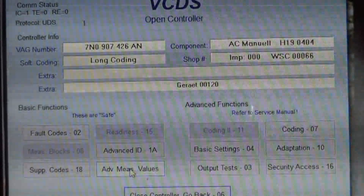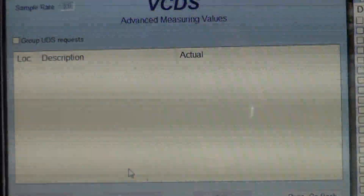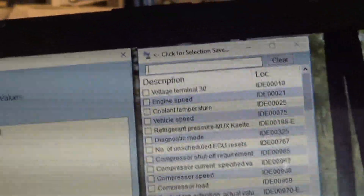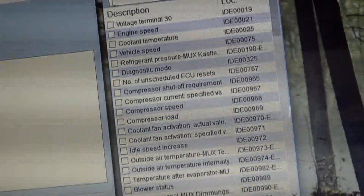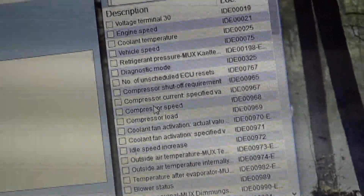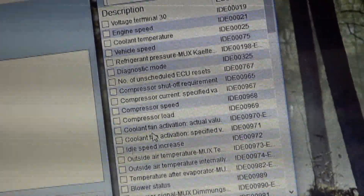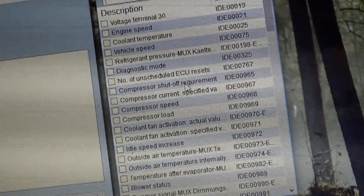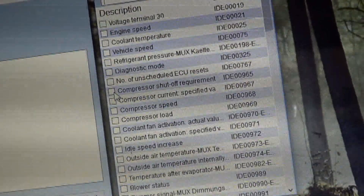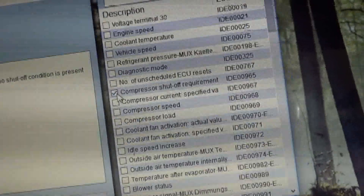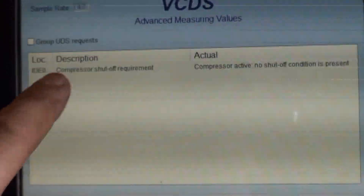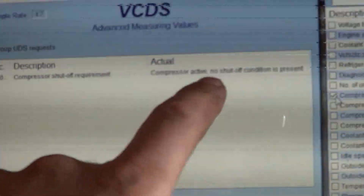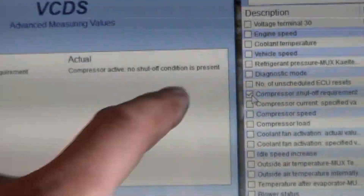You have to go to advanced measuring values, and over here on the right we have to pick what we want from this list. It's a little confusing because the terminology is slightly different, but right here we have compressor shutoff requirement — that's the compressor shutoff code. After I select it, you see this stuff appears in the window: it says shutoff requirement compressor active, no shutoff condition is present.